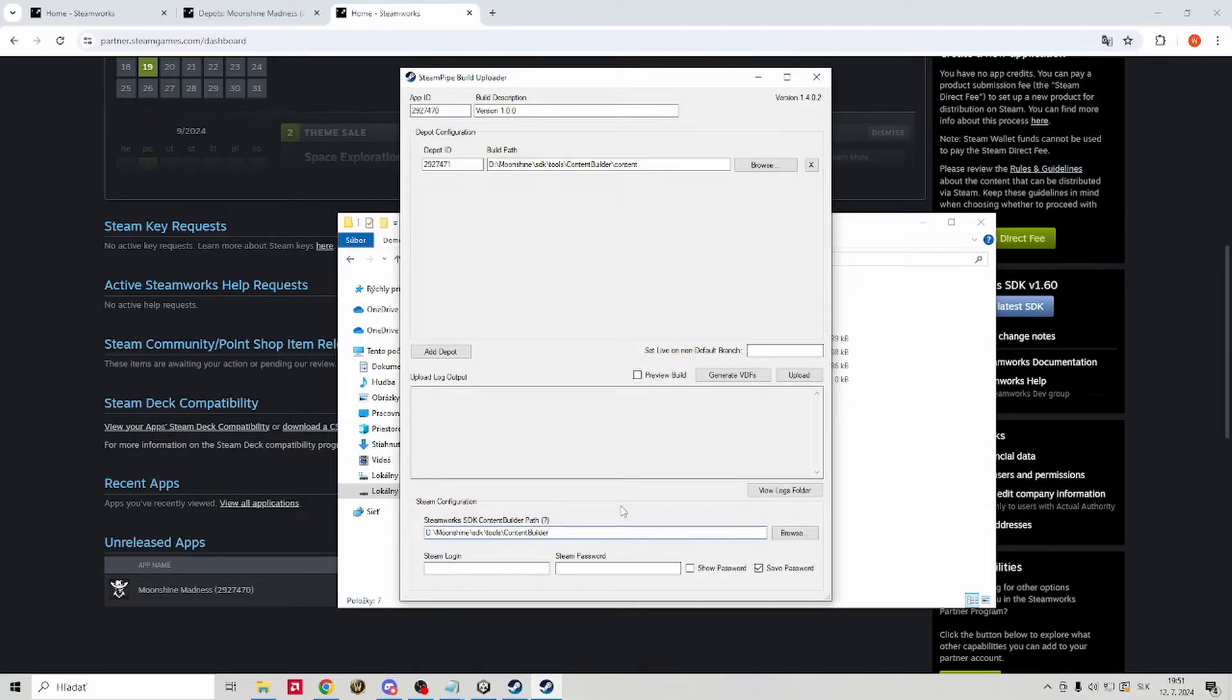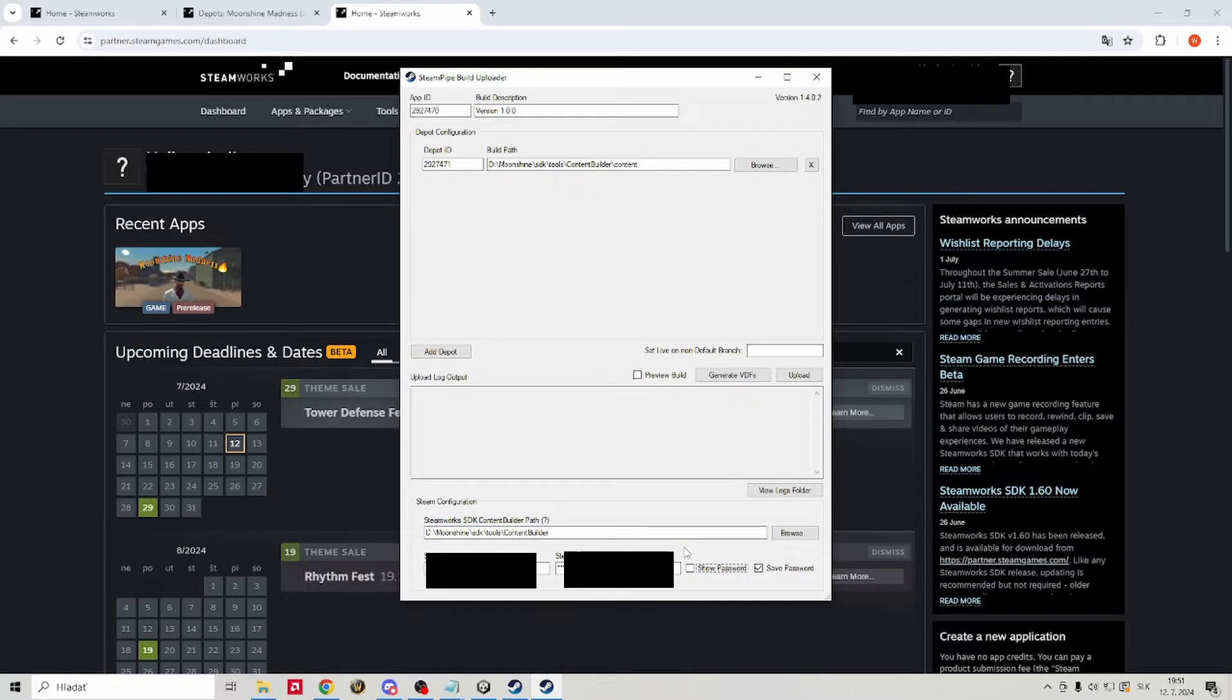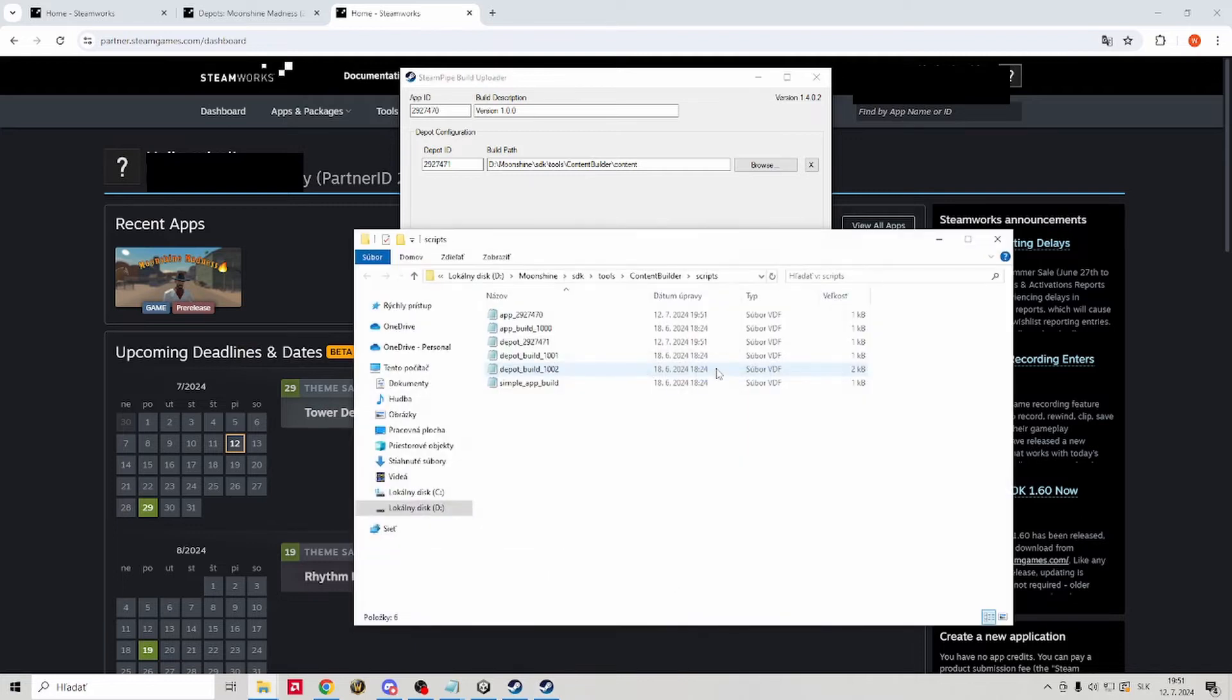Next, you are gonna fill in your username and password. Those are the same ones you used to log into the steam account you used to upload the game. So put those there. Once you do that, click on the generate the VDF files.